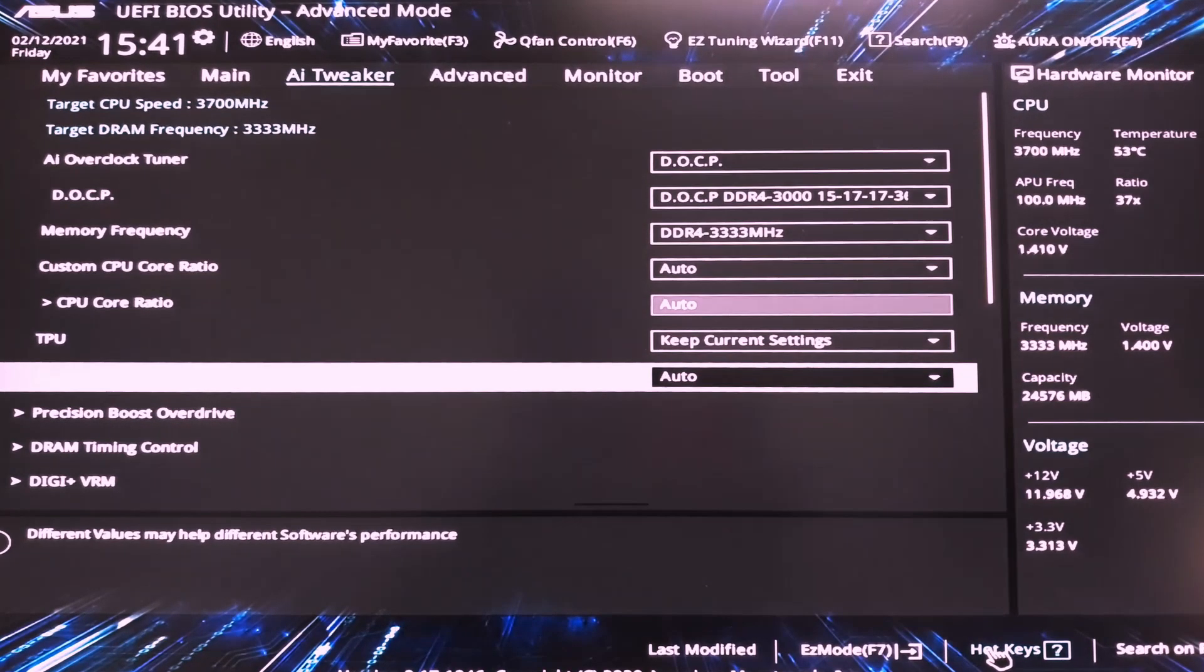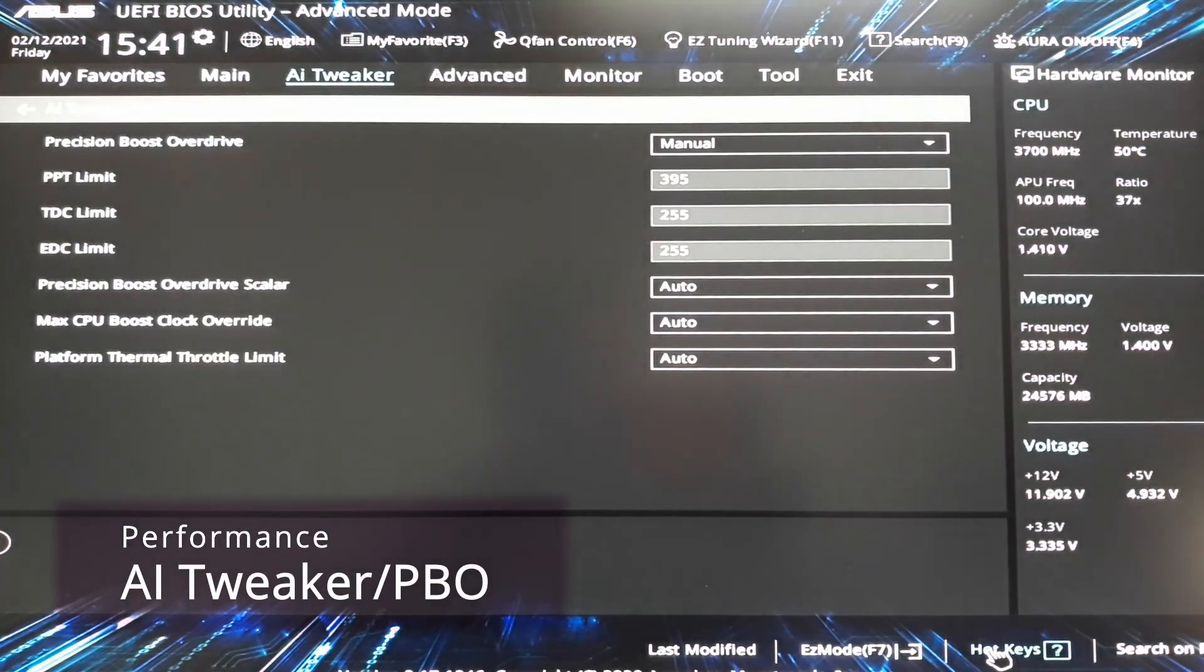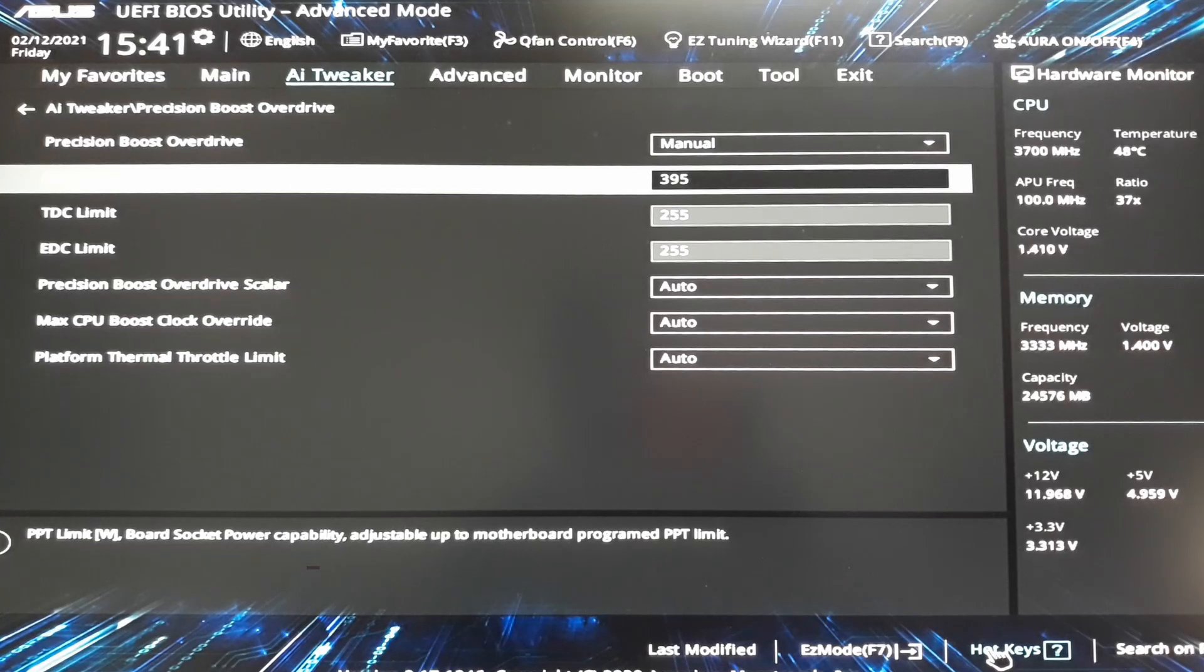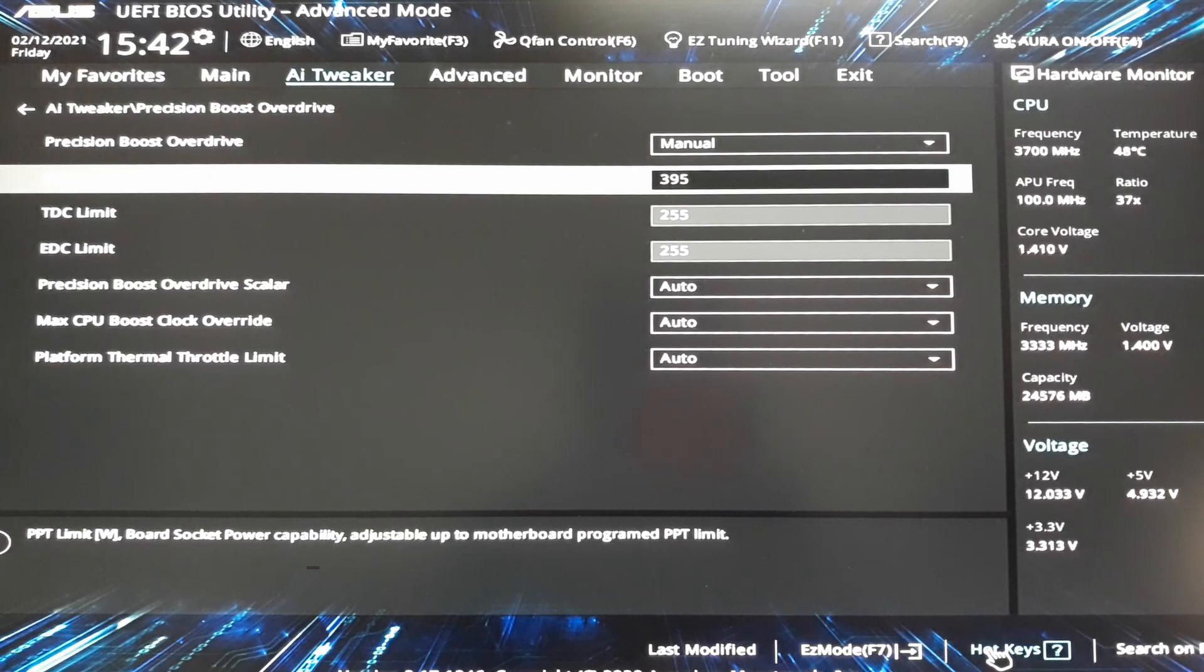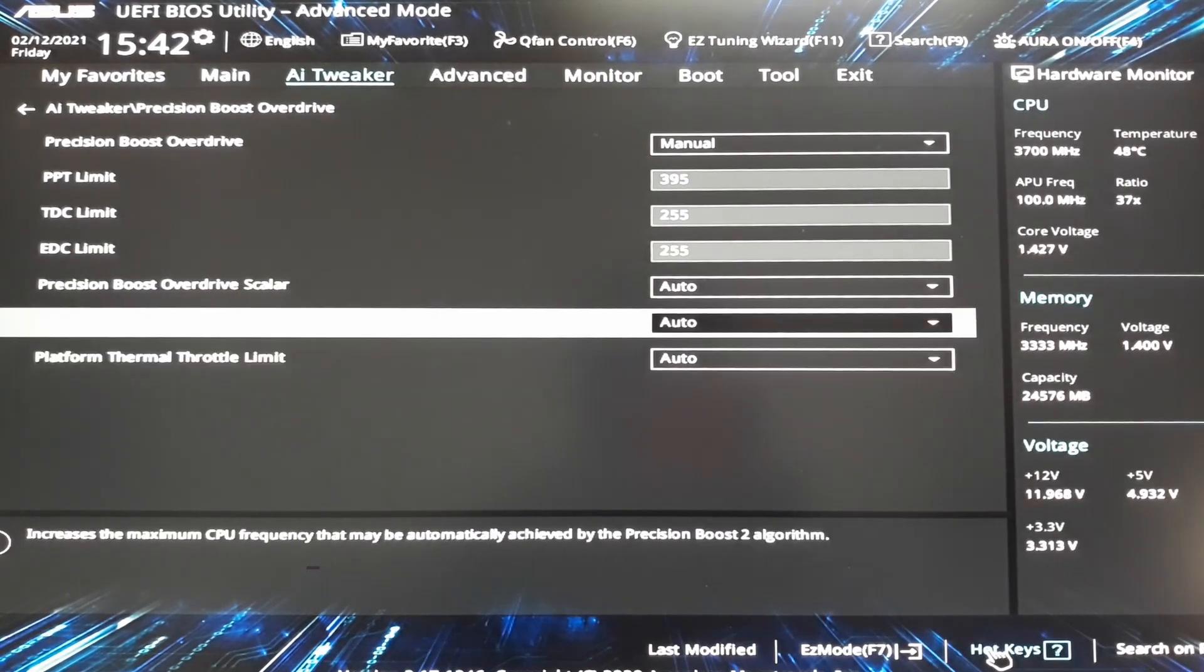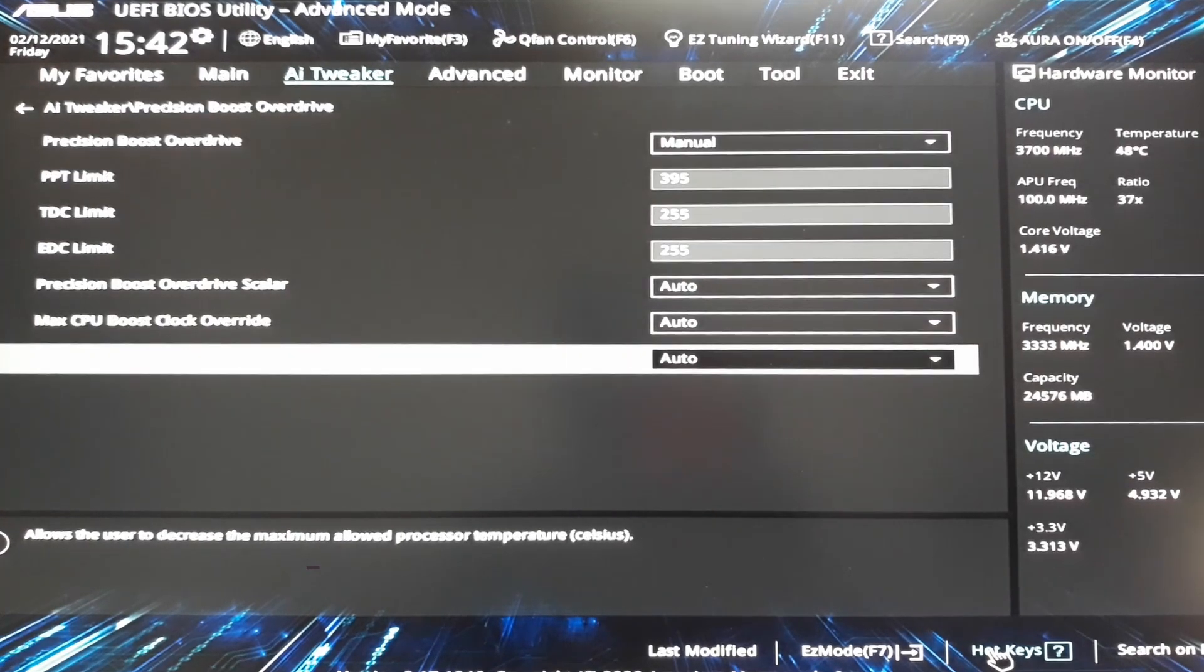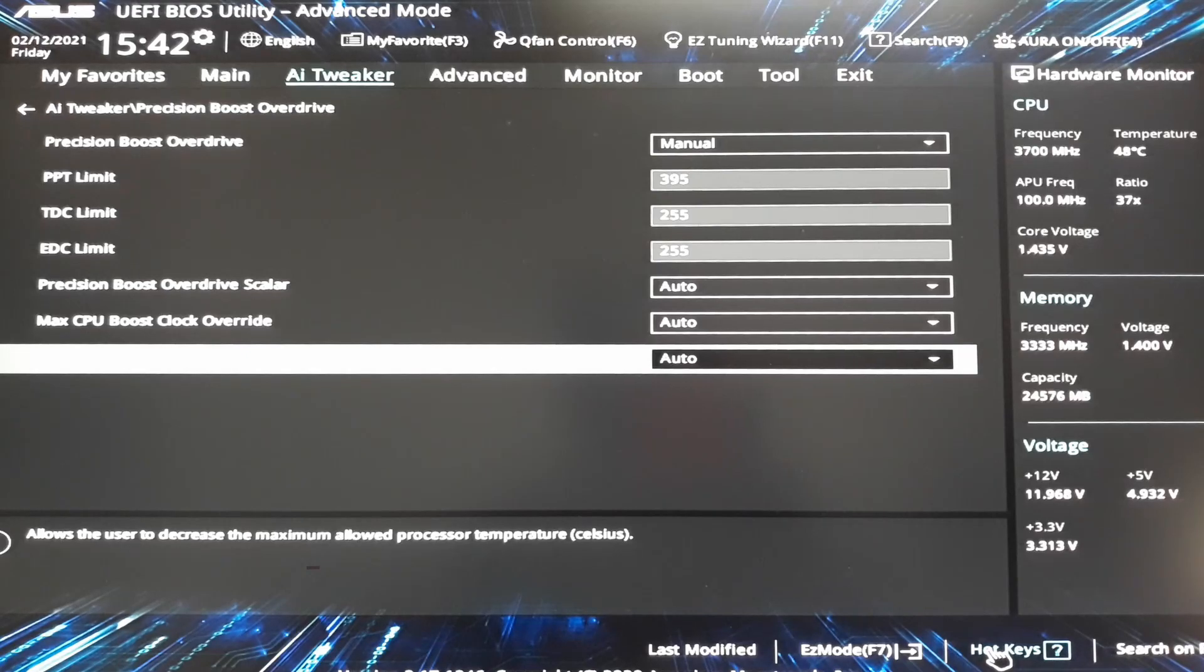Precision boost overdrive. This is the place that most of the magic happens. Here we have to set the PPT, TDC, EDC limits. Set it accordingly to your desire but these are the max values 395, 255 and 255. Then leave everything else to auto. You shouldn't be able to touch it. These things aid you in getting a more precise boost but it doesn't have performance.